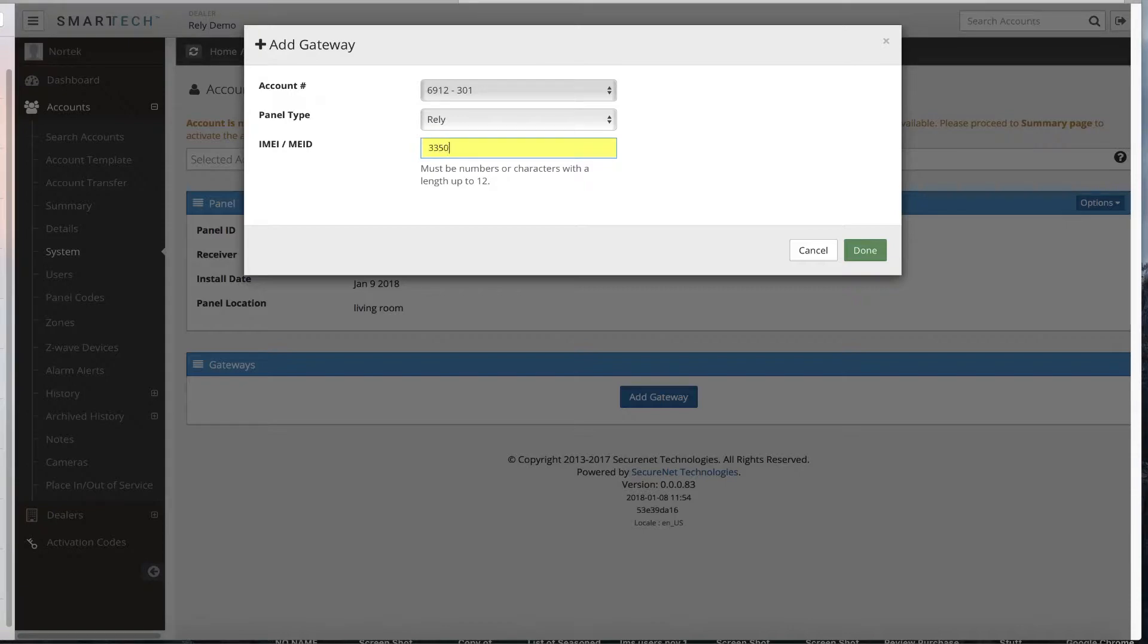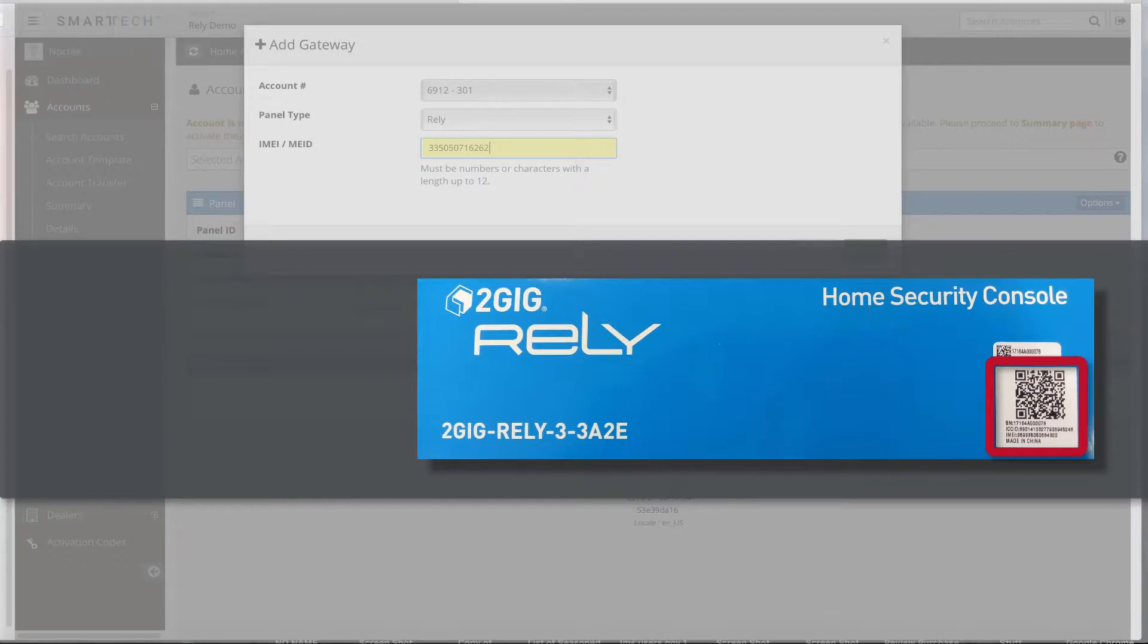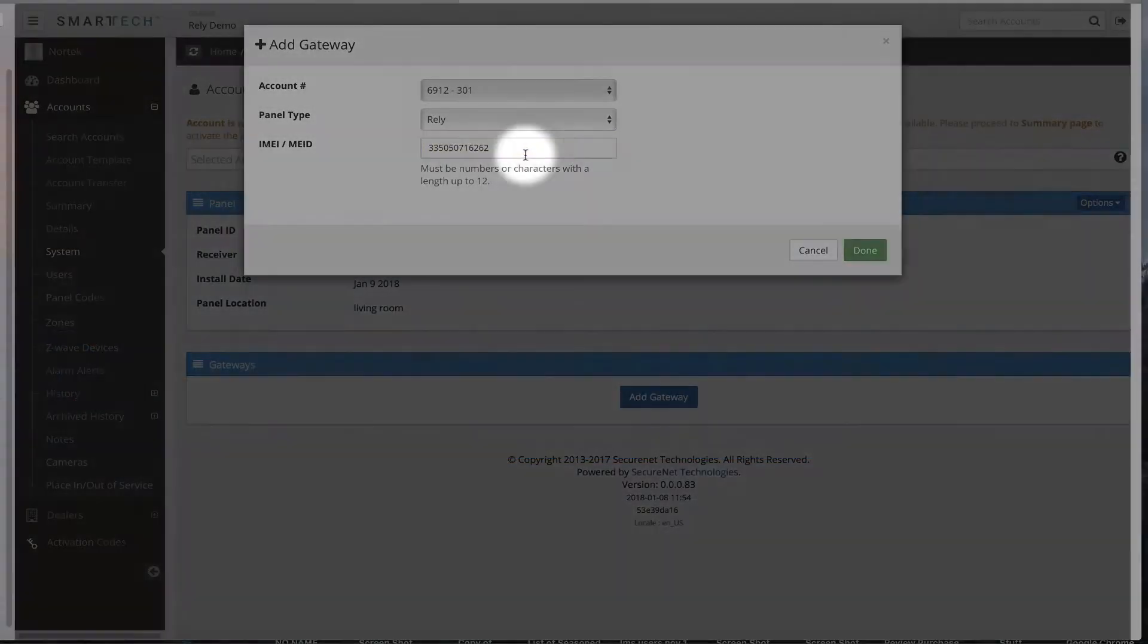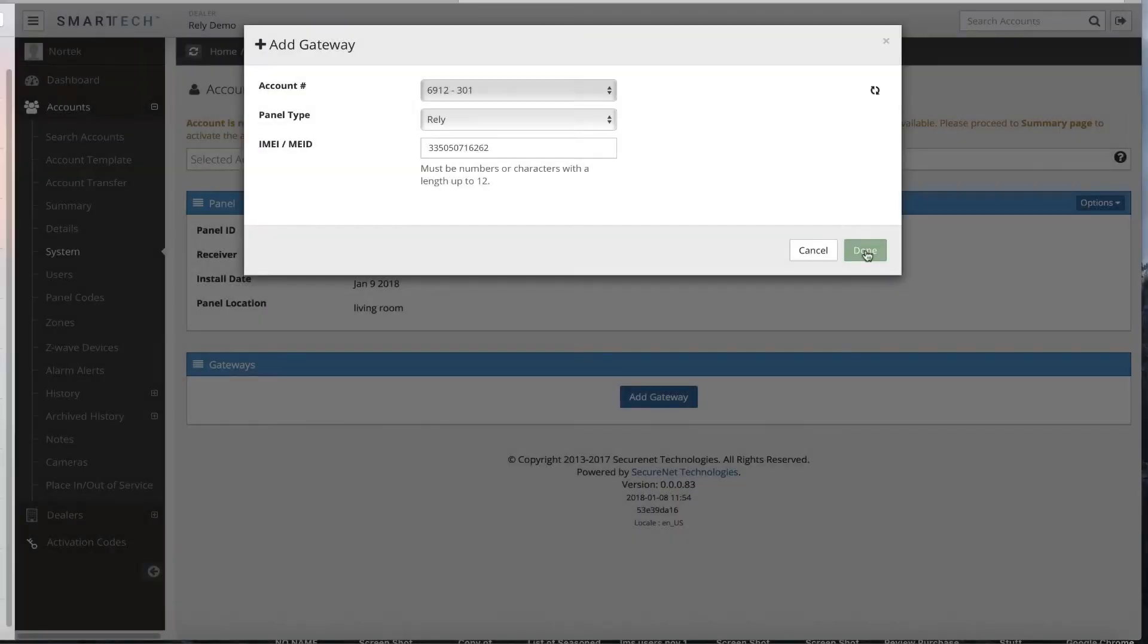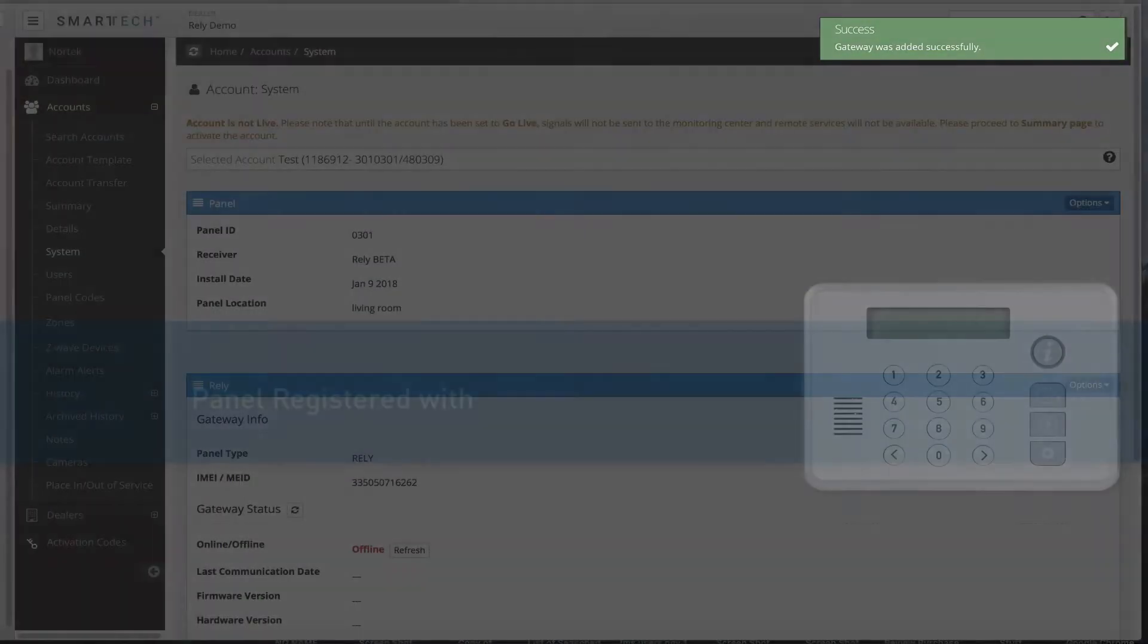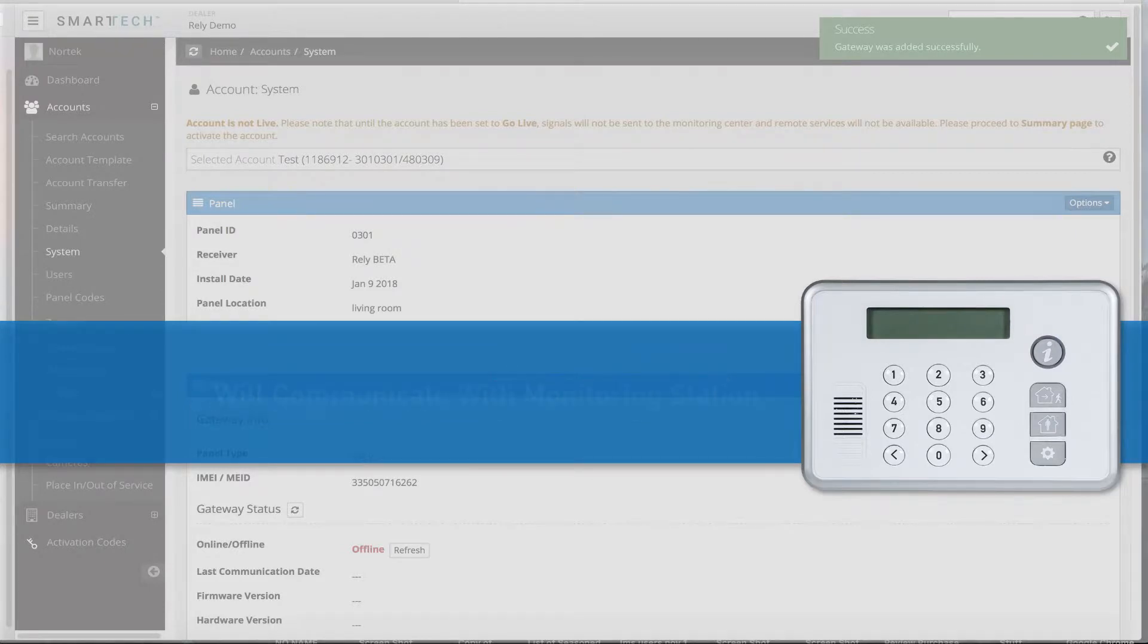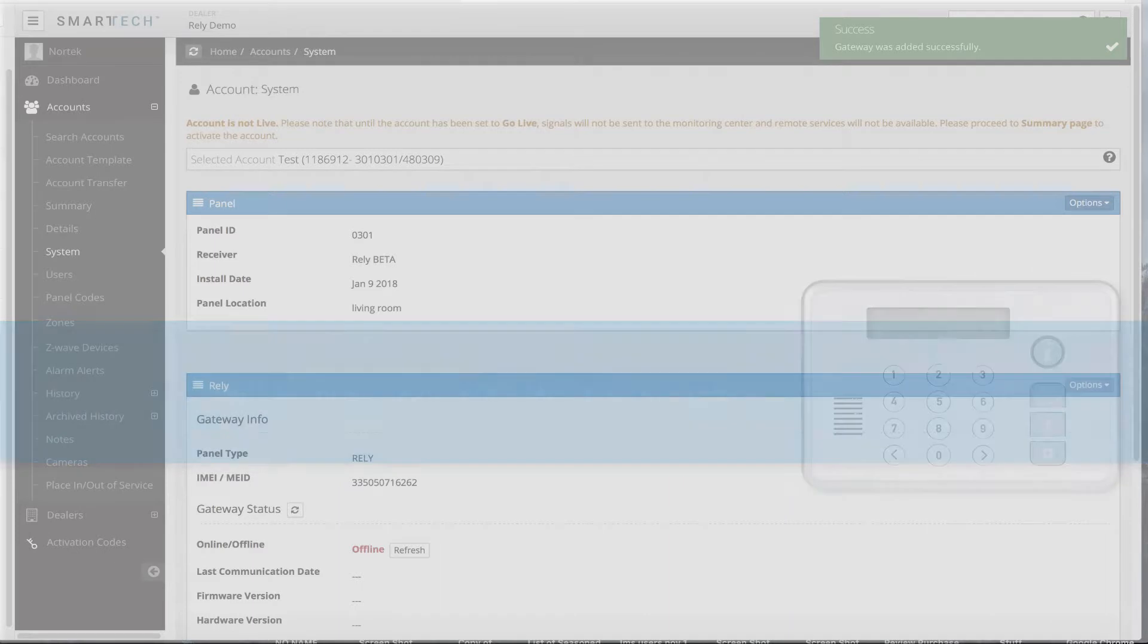You will notice that the serial number field changed and is now labeled IMEI slash MEID. Complete this field. The number will be located on the QR box code sticker. Note, only enter the last 12 digits of the IMEI or MEID number. Click Done. You will see a success message. The RELY panel is now registered with SecureNet and it is set to communicate with the monitoring station or whatever else has been designated as applicable.